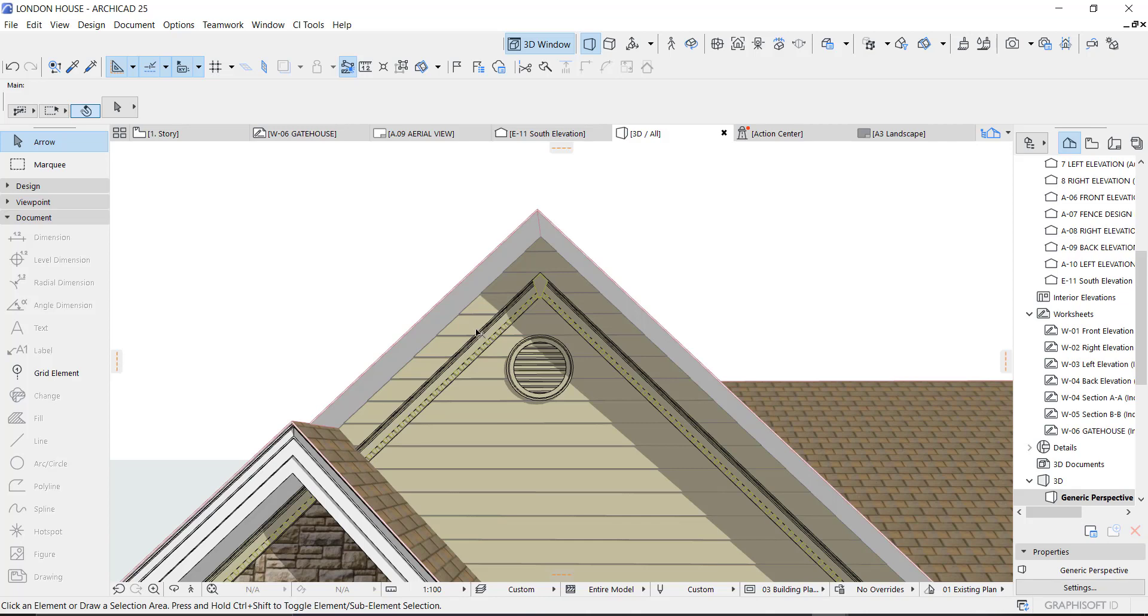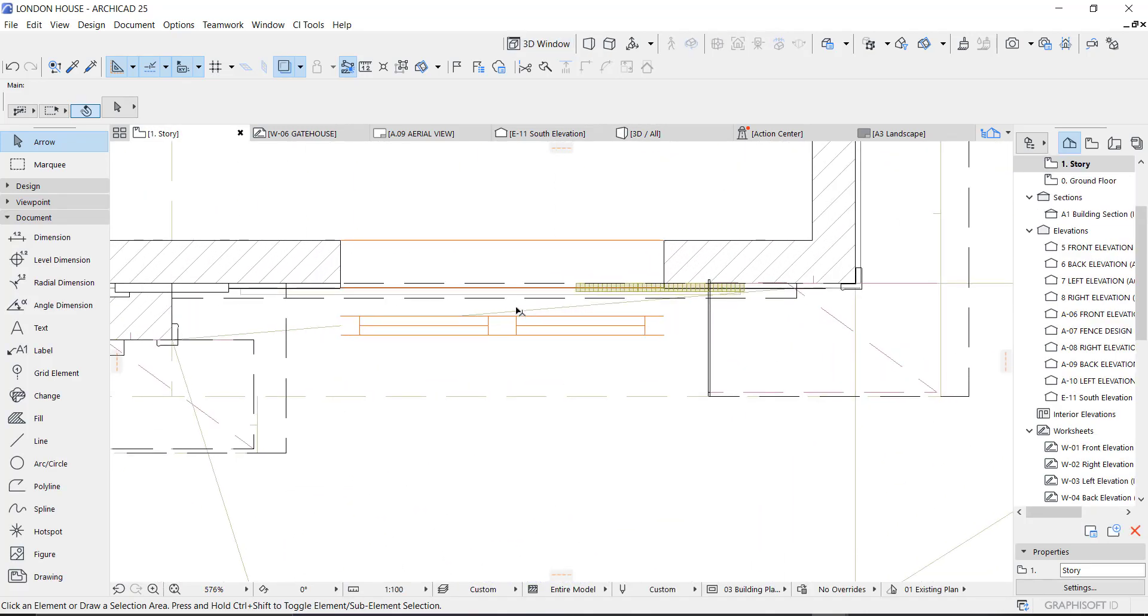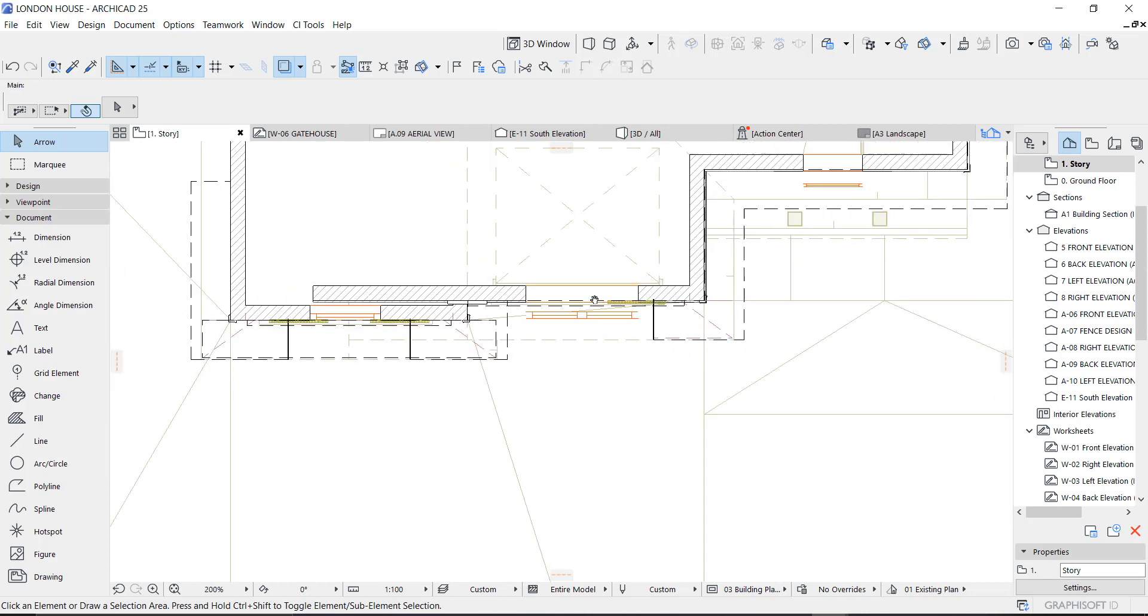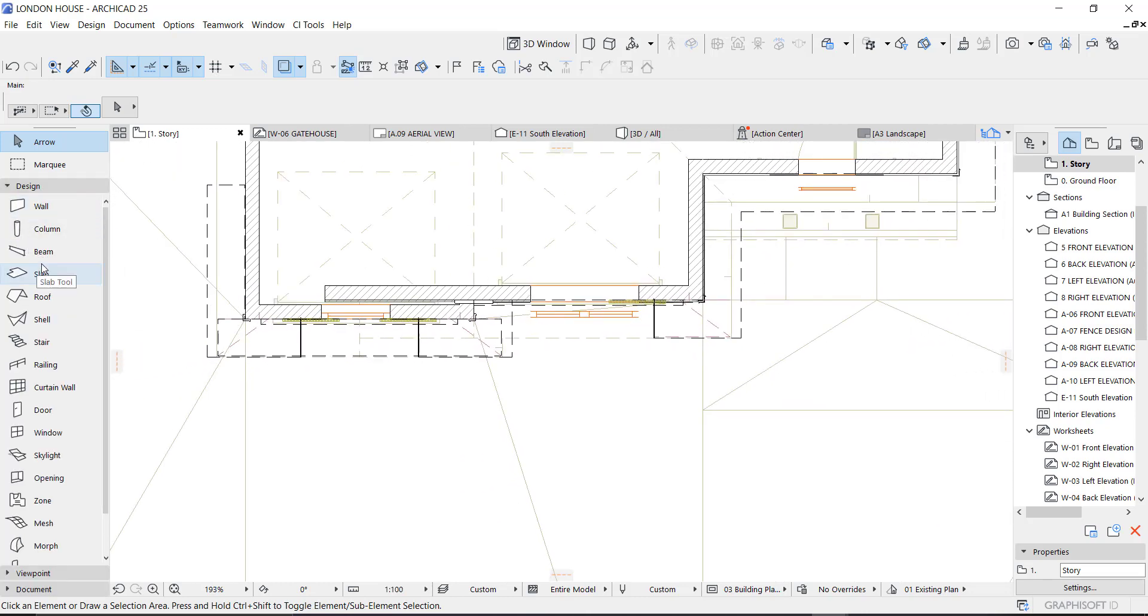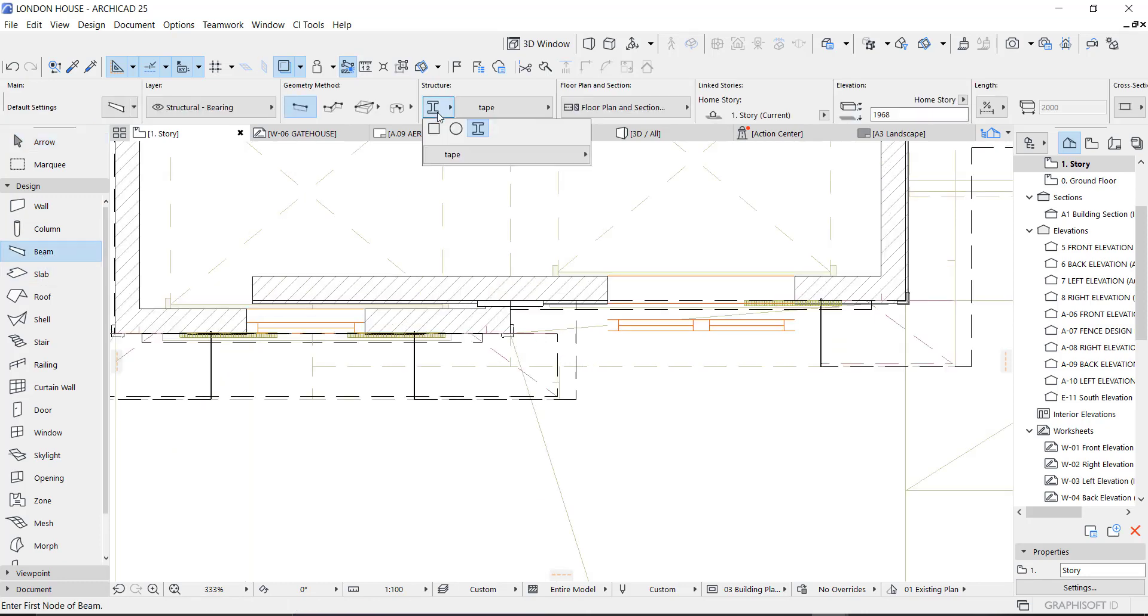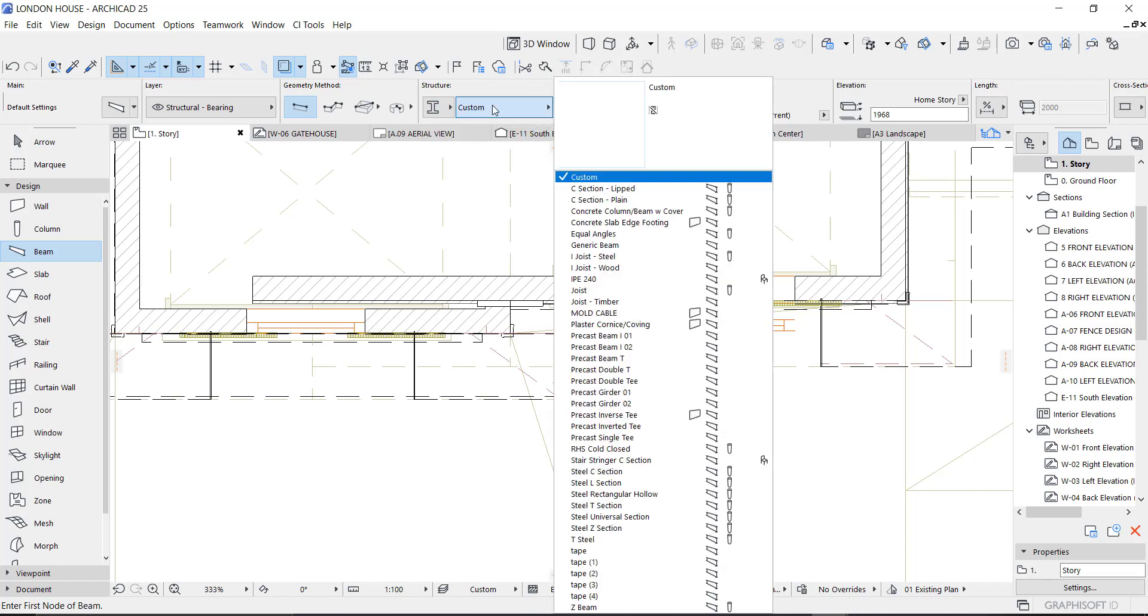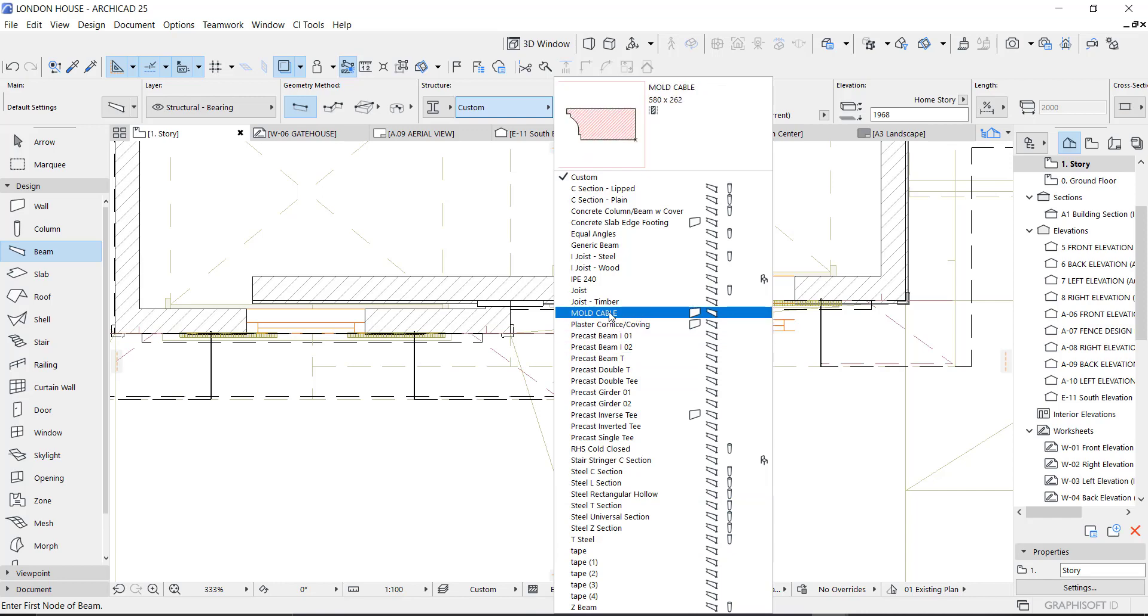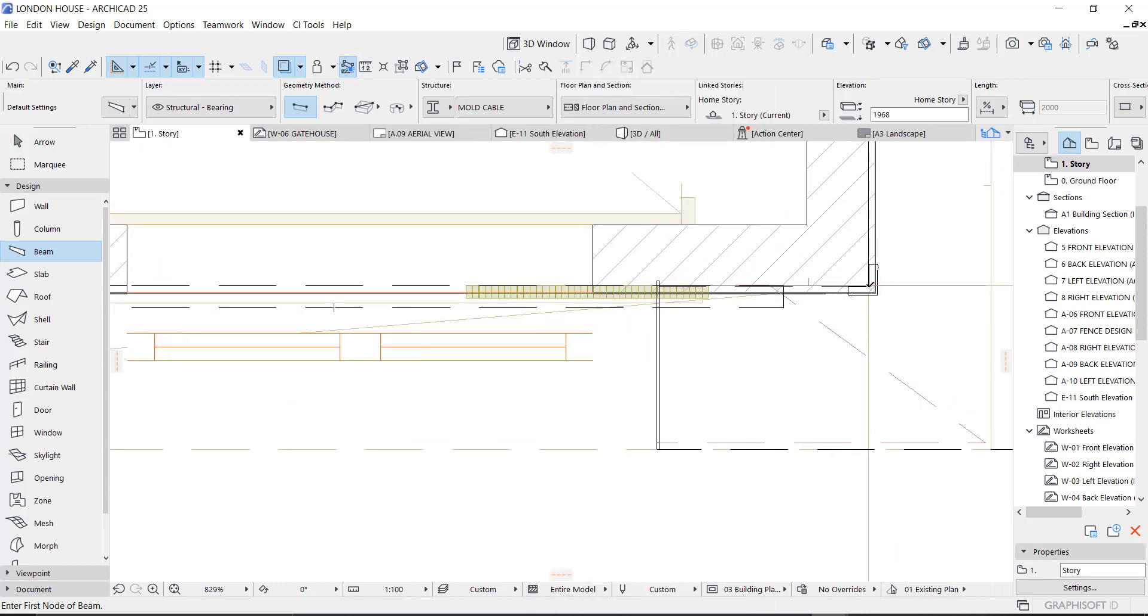Now we go to the plan mode by pressing F2 on your keyboard. Then we go to your Design, go to Beam, and activate your Complex Profile, which is this. By default, you should be seeing this, but go here, activate your Complex Profile, and enter into the Custom and select the mold we just created, which is Mold Gable.